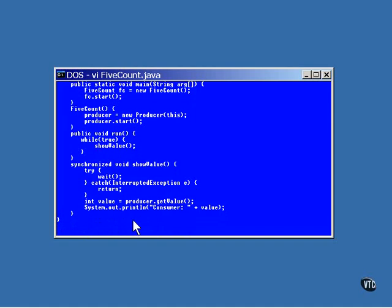Notice the ShowValue method is synchronized. That's because the Wait method can only be called from synchronized code. It can be in a synchronized method like this or in a block of synchronized code. When the Wait method finally returns, it makes a call to the GetValue method of the producer to return the value and then it's displayed.